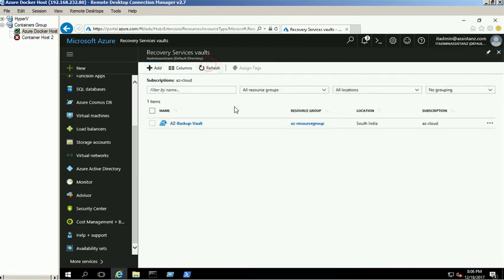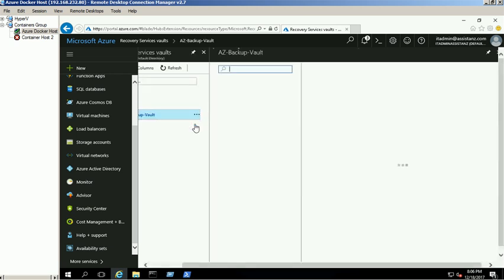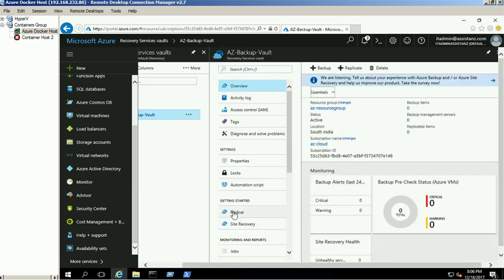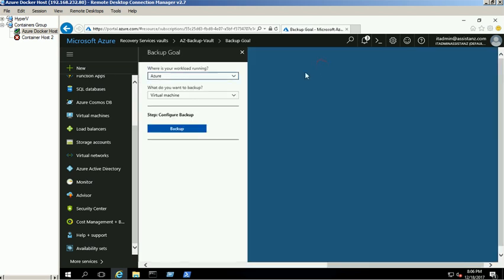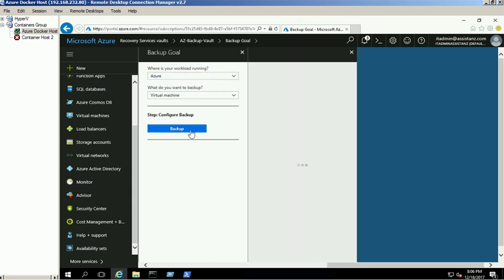Click on the Vault name to view the properties. Click on the Backup button. Select the appropriate backup goal. We use the default settings for this demo.